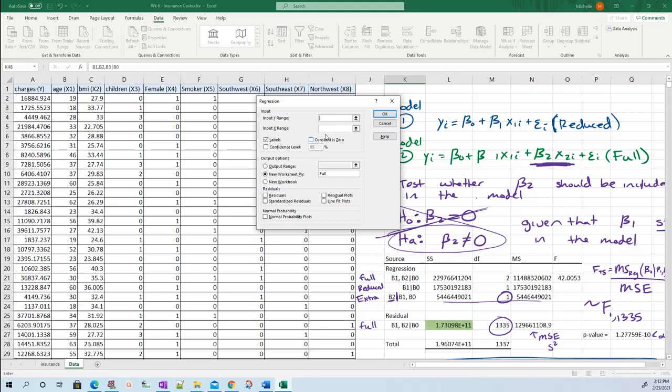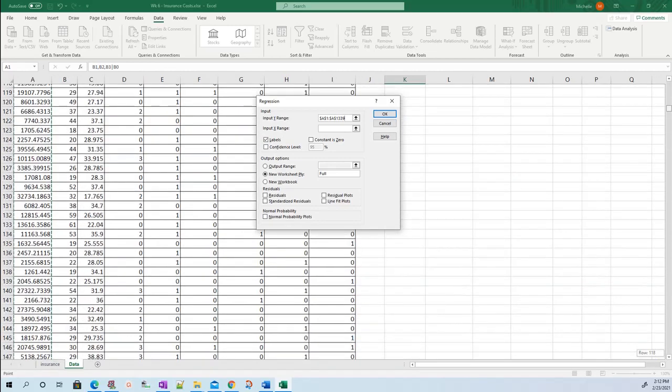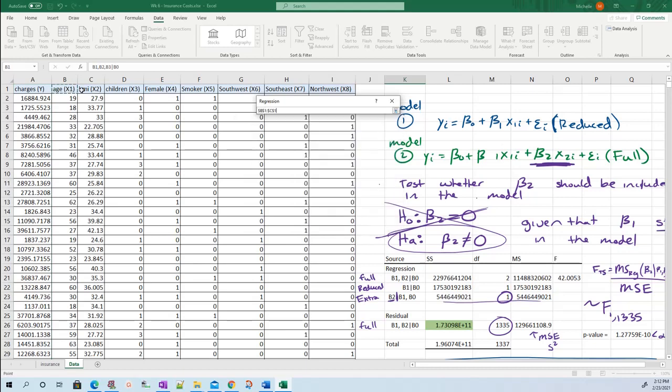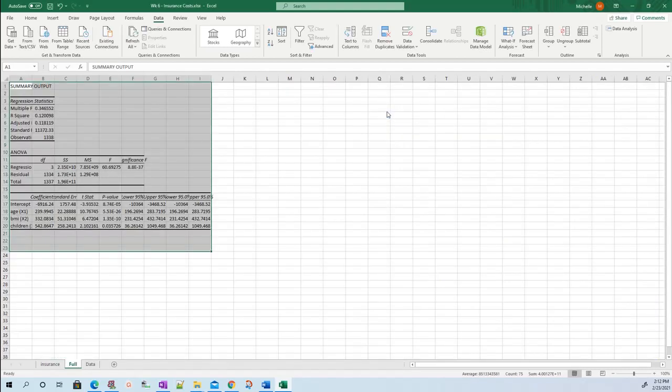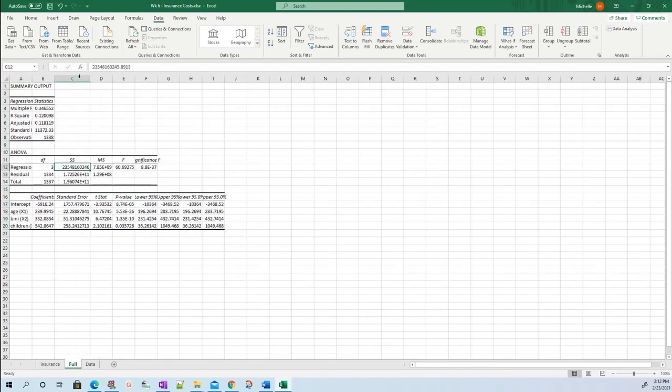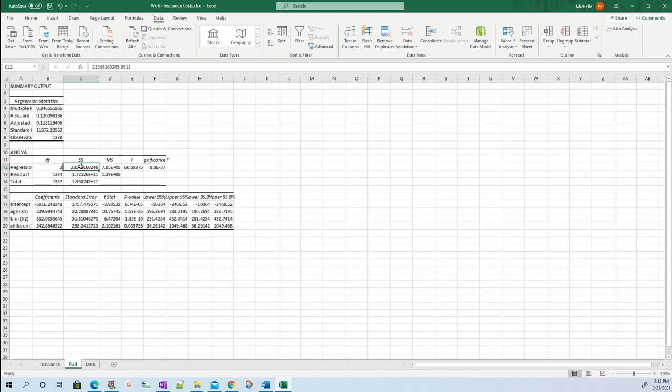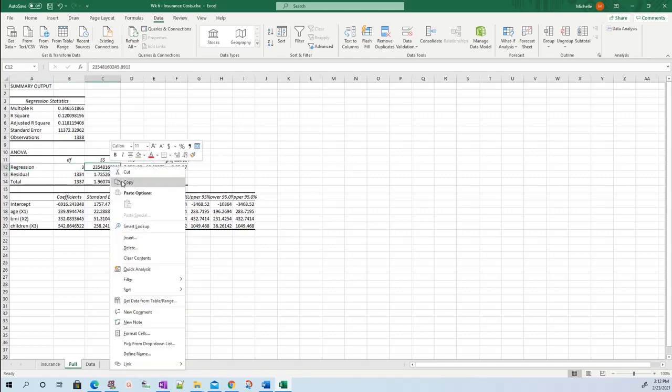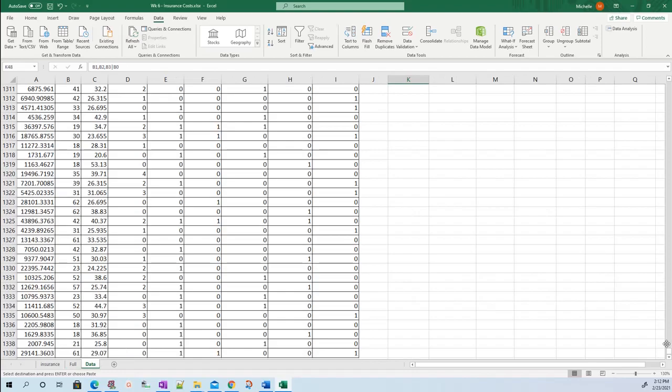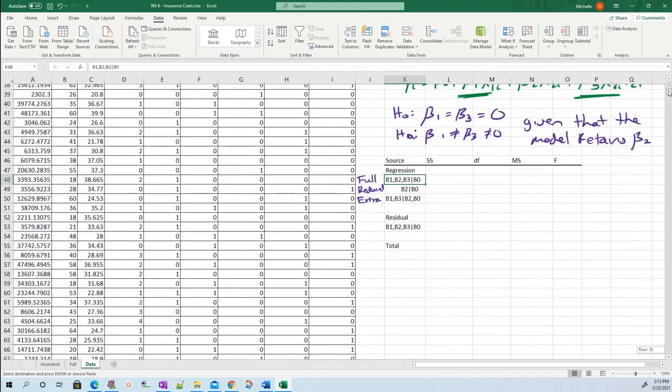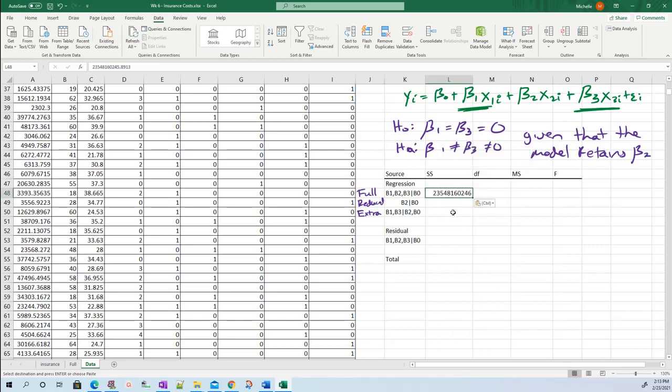For Y, I have charges, highlight all your charges. For X, I have all three variables. Start to highlight, then press Shift Control Down to highlight everything. Press OK. There it is. This is my sum of squares regression for the full model. Right-click and copy it. Go back to my table and paste.